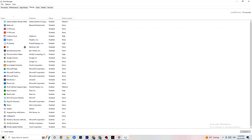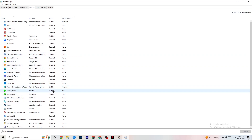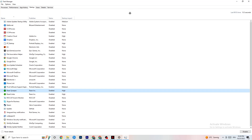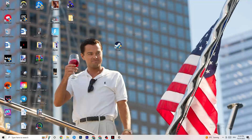Afterwards, click on the Startup tab in Task Manager. Disable every single app that is set to auto-start that you're not actively using. For example, if you don't want Razer Synapse running, right-click it and click Disable. Do this with every program you don't want running in the background, then close Task Manager.